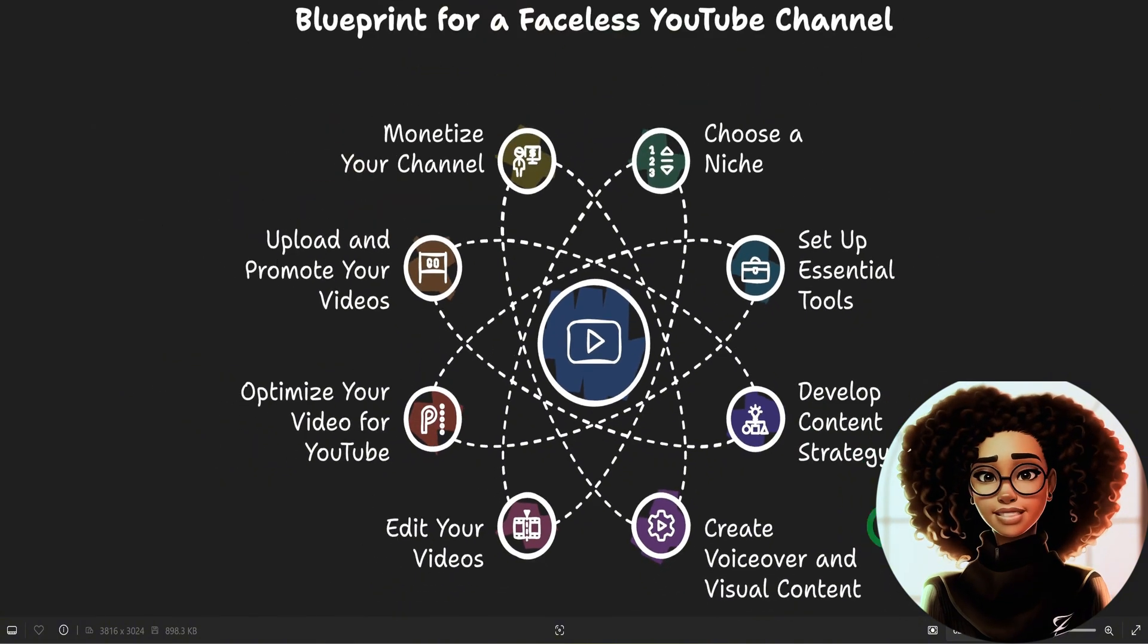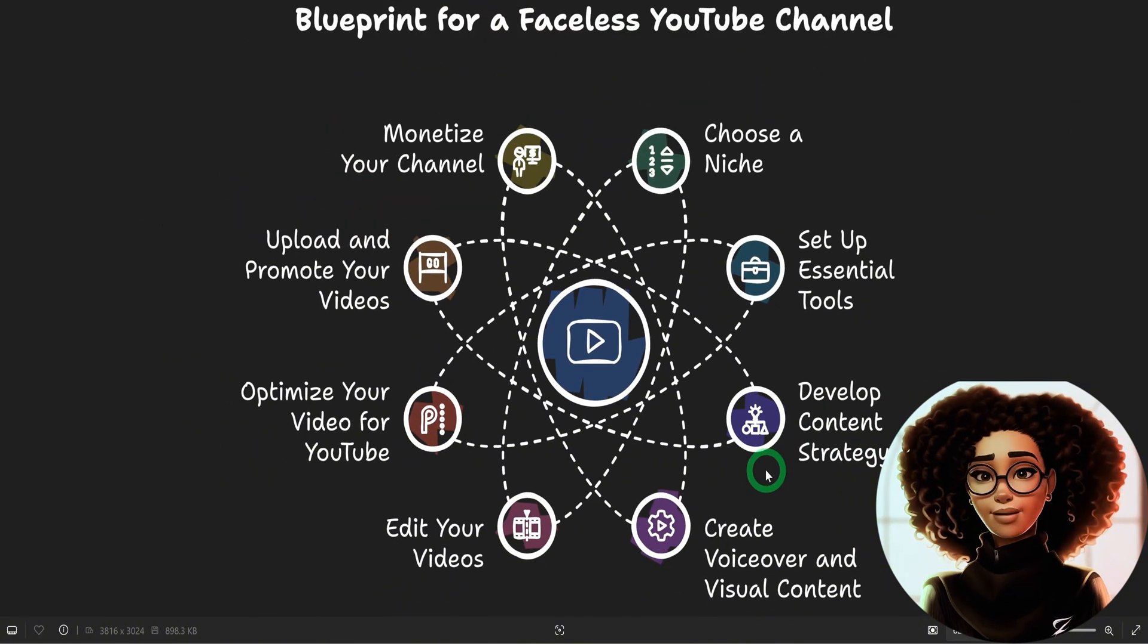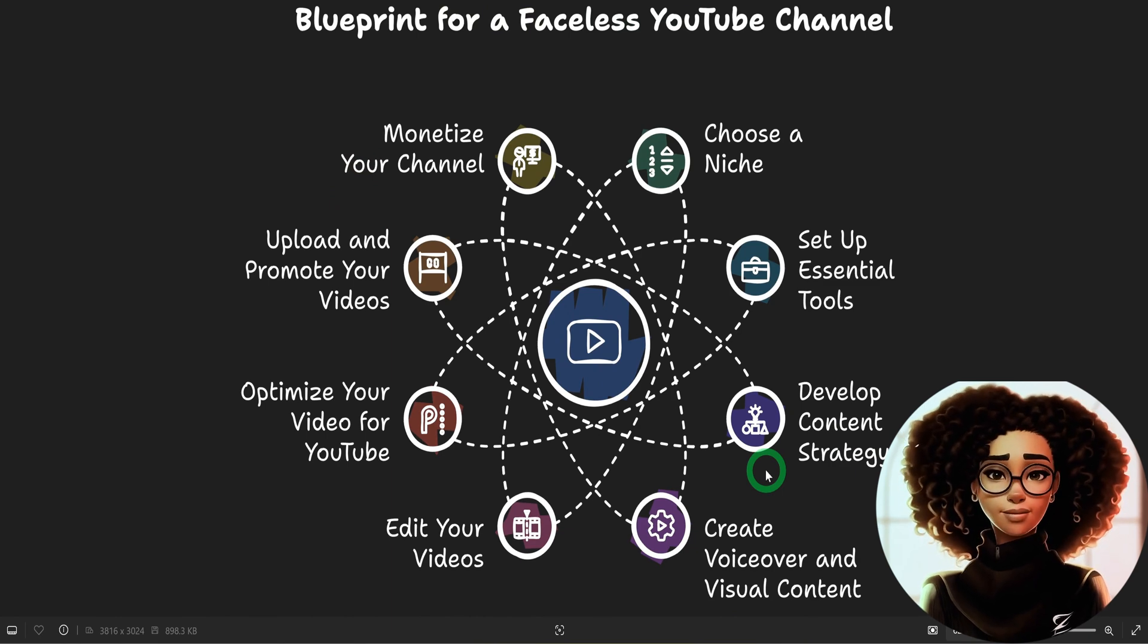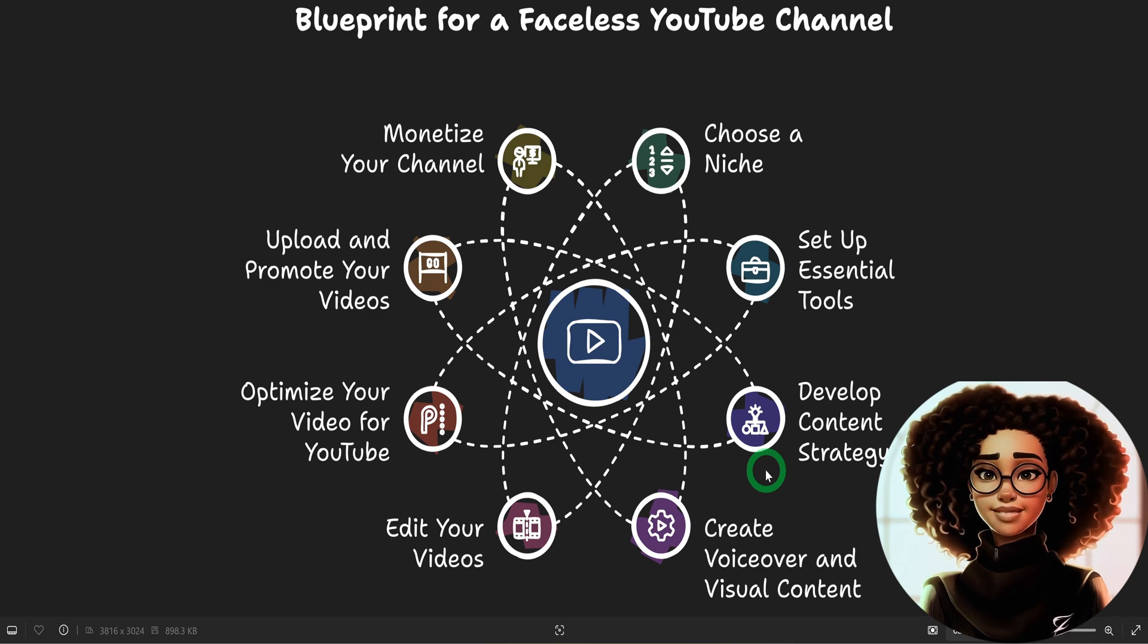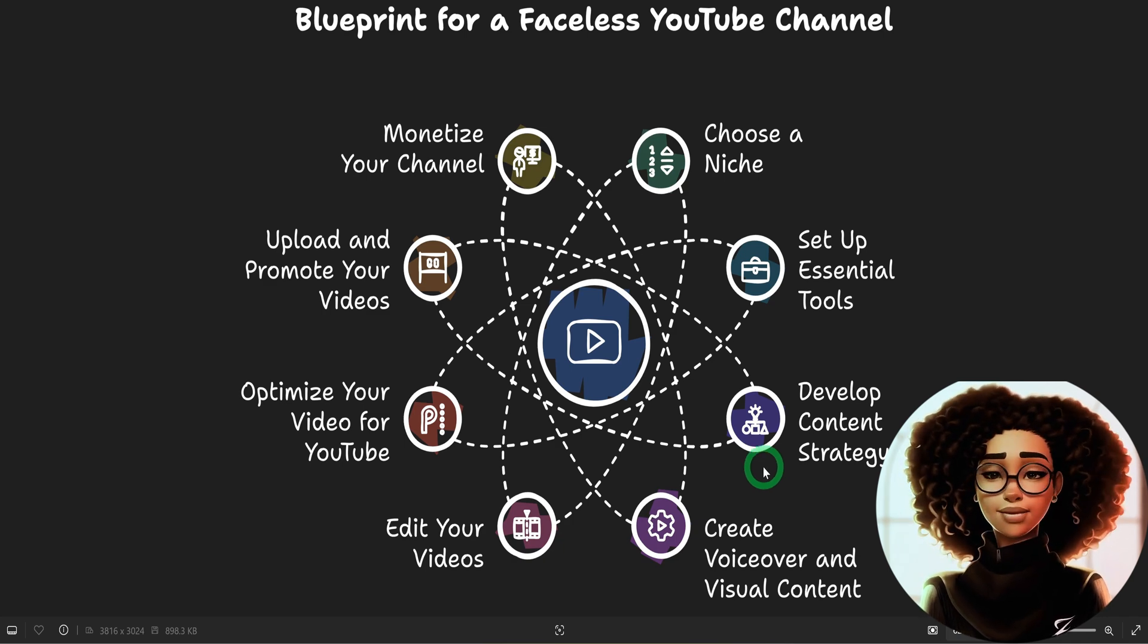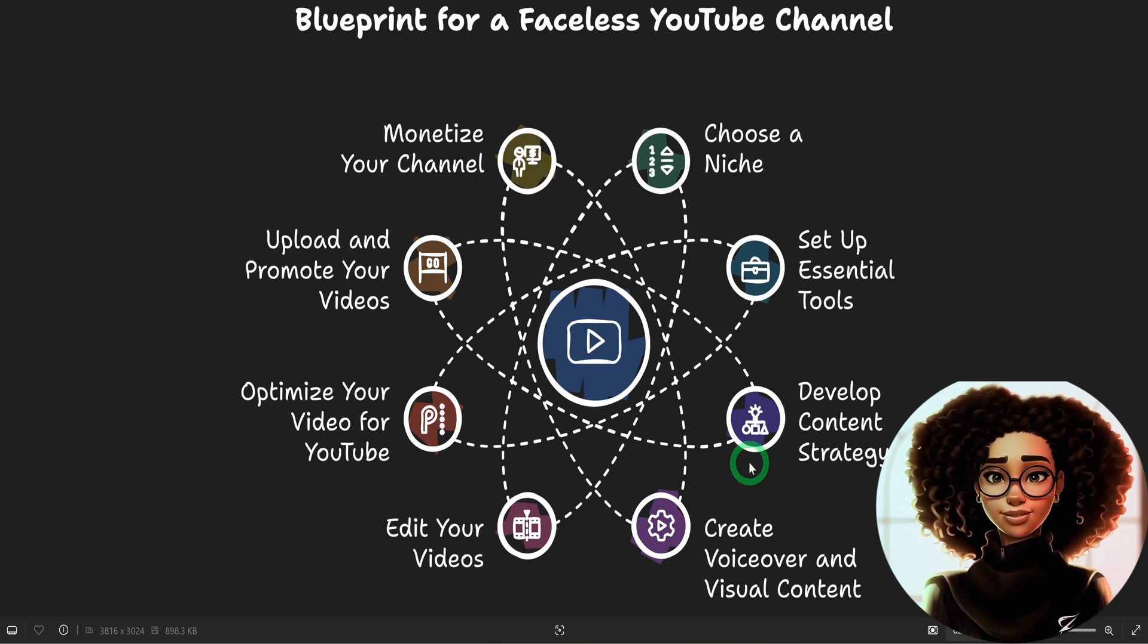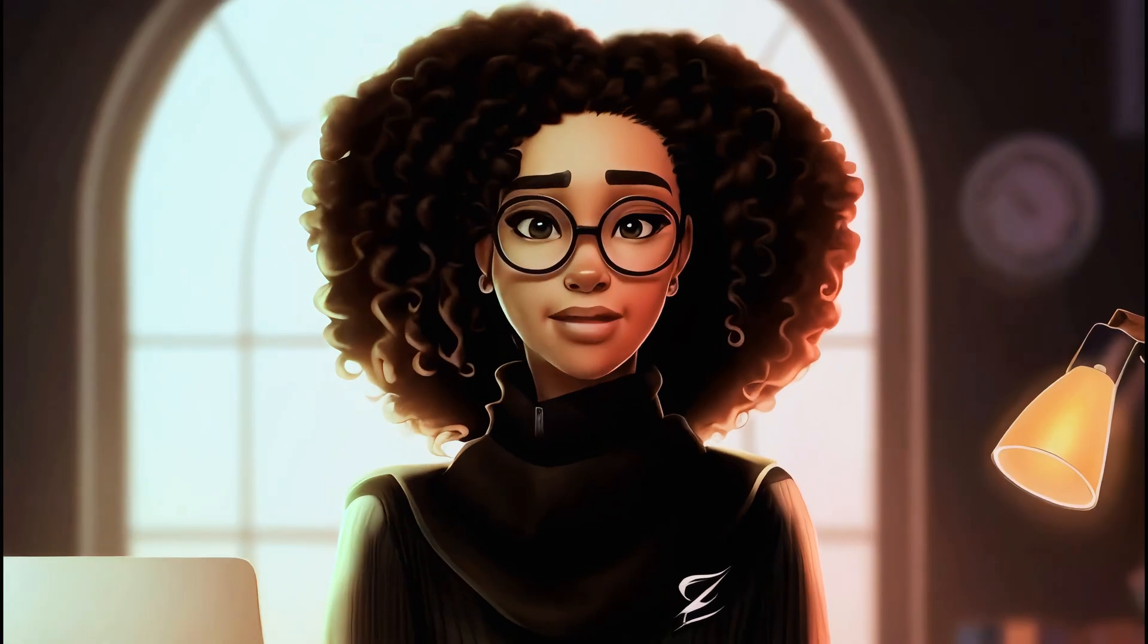With this Napkin AI, you can create and download endless graphics for your faceless YouTube channel, content creation, presentations, and even business meetings. There are endless use case scenarios for this particular AI tool. If you know any other AI tool that has been able to generate graphics perfectly, let me know in the comments section below.